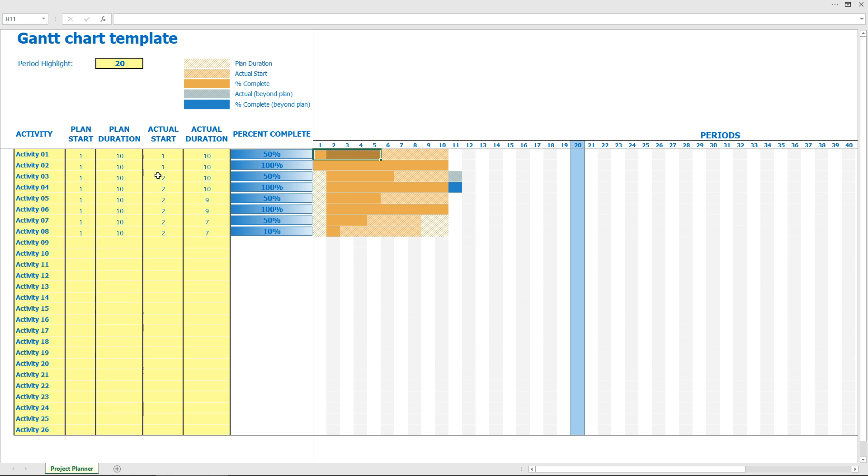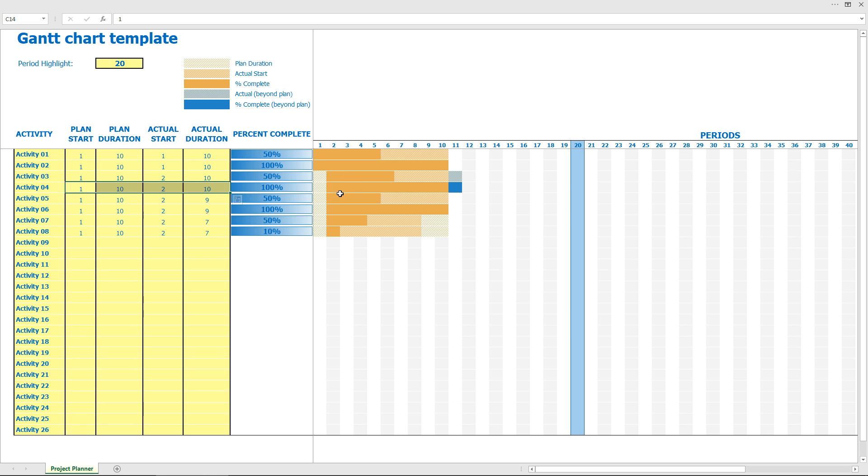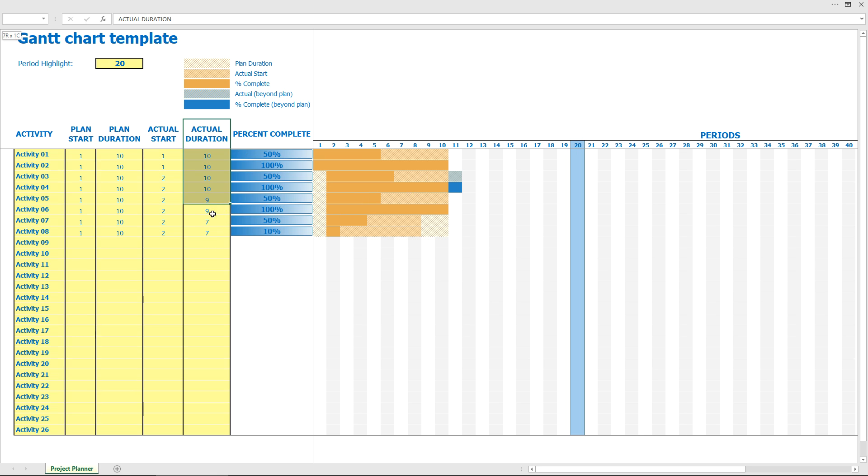And for example, if we reach percent complete 100%, it shows you like this. And for example, if we started it a bit later, we have shown this. And if we have 100%, it means we are beyond the plan. So blue shows you we are out of plan, and using the actual duration, you can adjust your real plan.